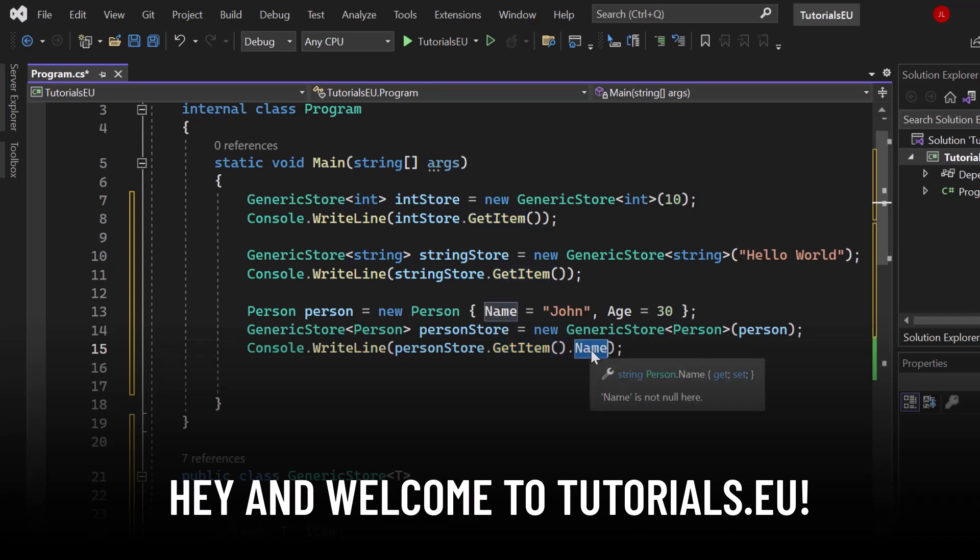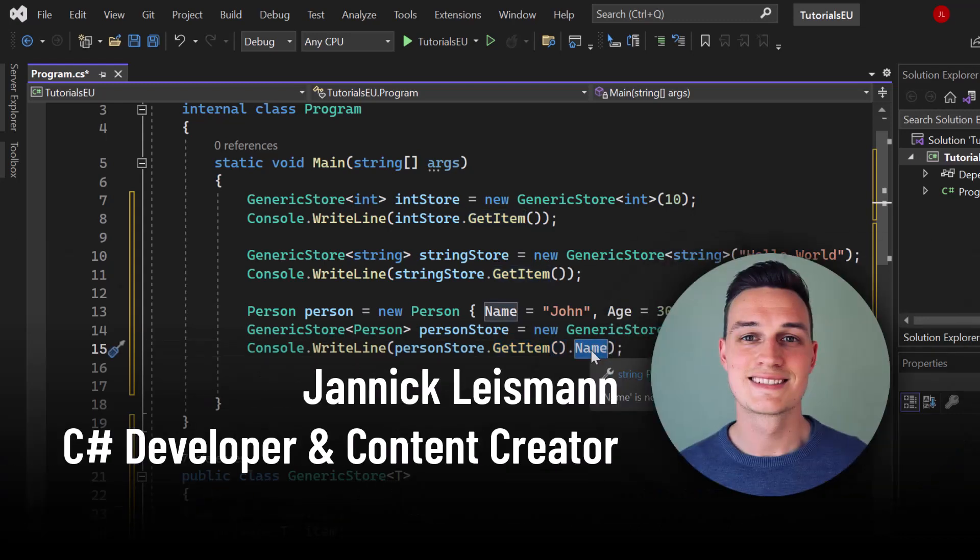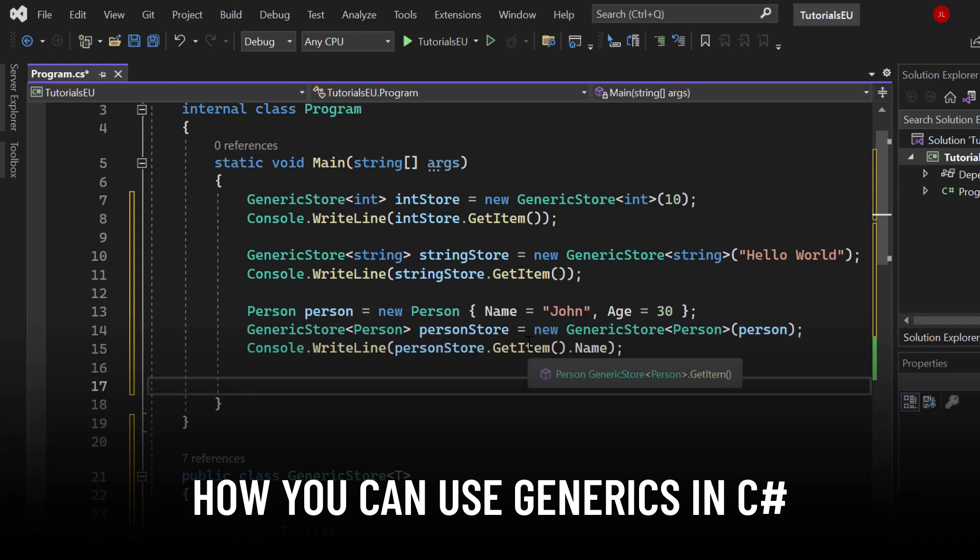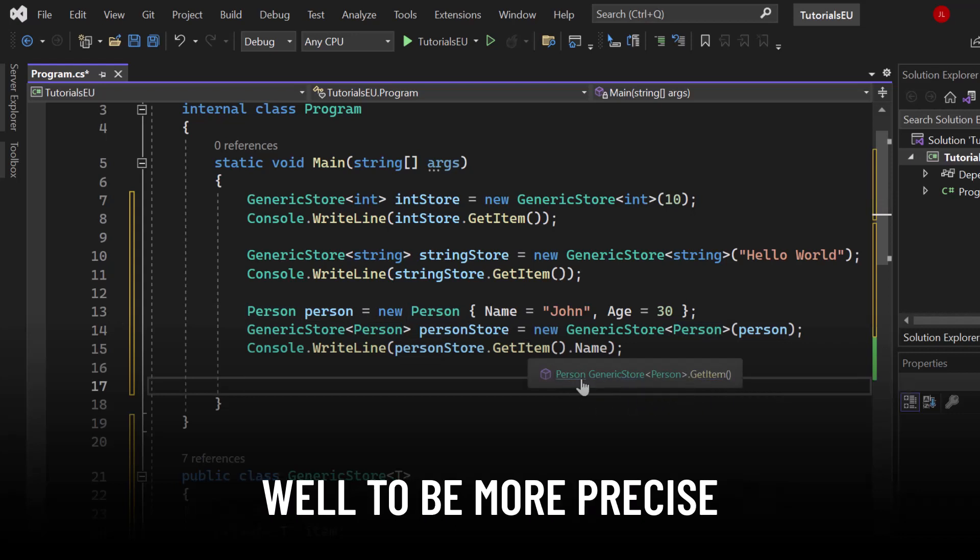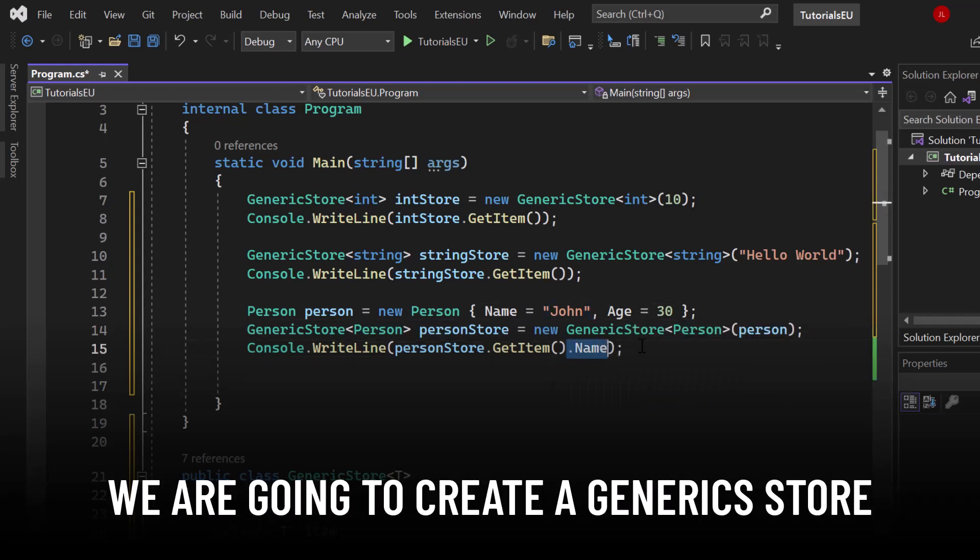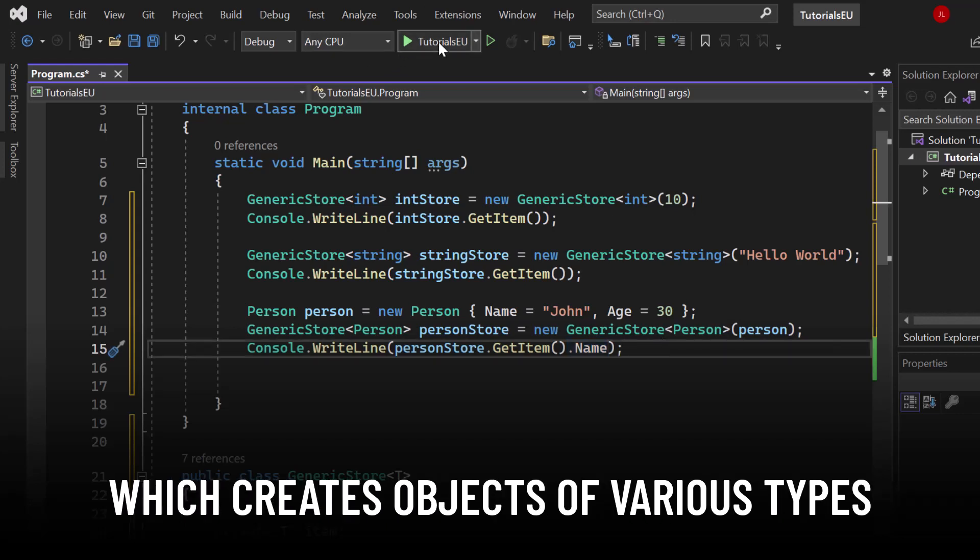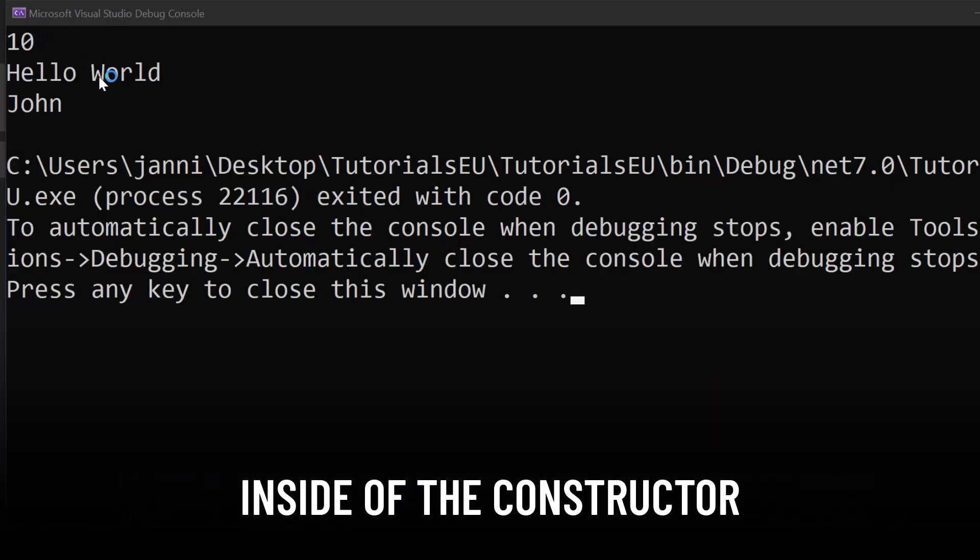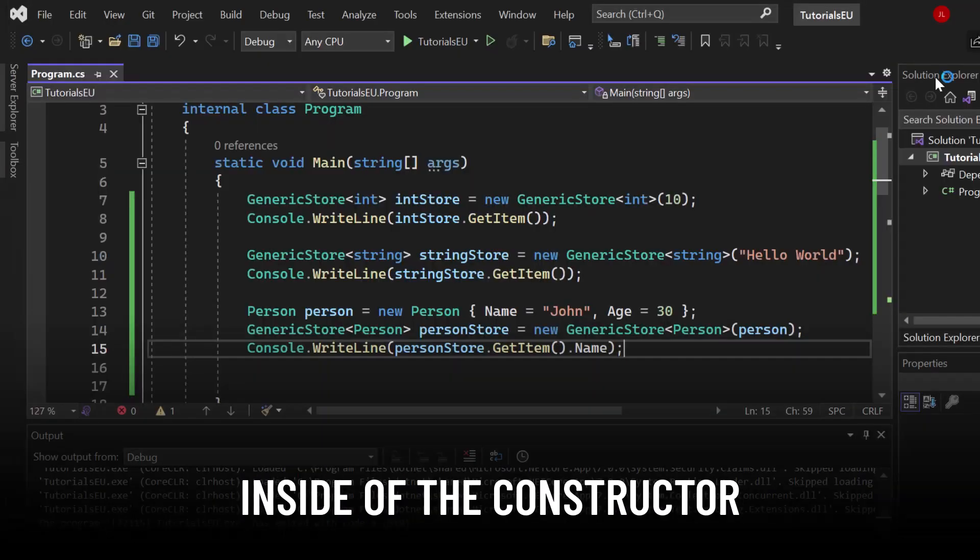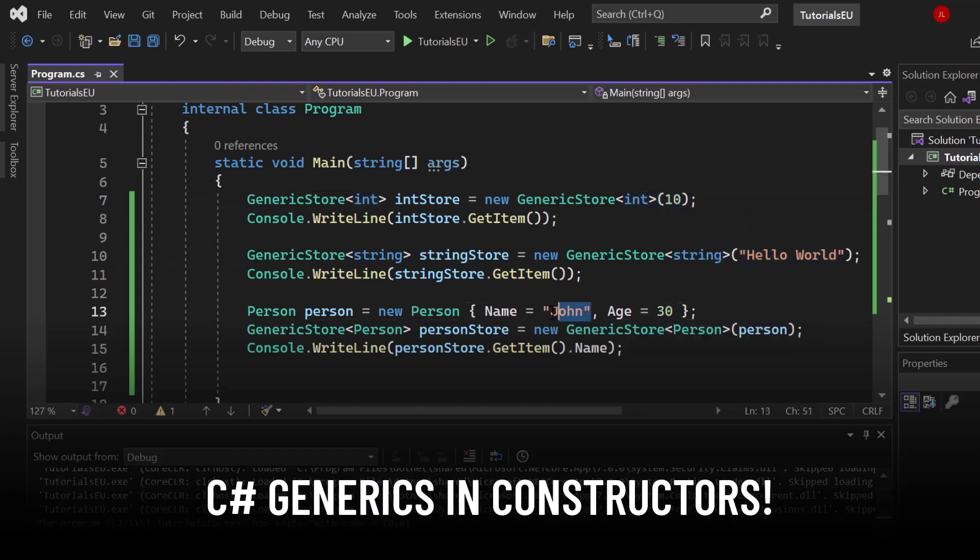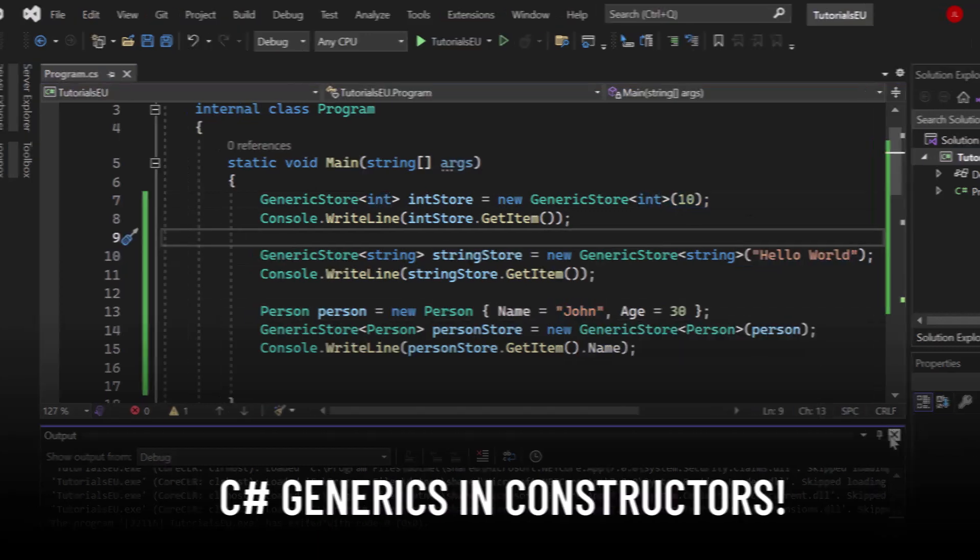Hey and welcome to Tutorial2U. My name is Yannick and in this video we're going to take a look at how you can use generics in C#. To be more precise, we're going to create a generic store which creates objects of various types inside of the constructor. So let's talk about C# generics in constructors.